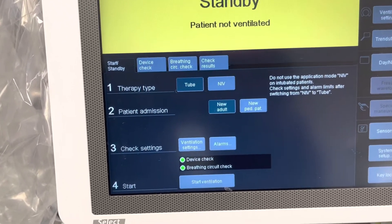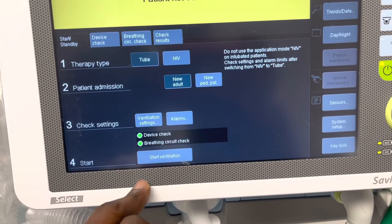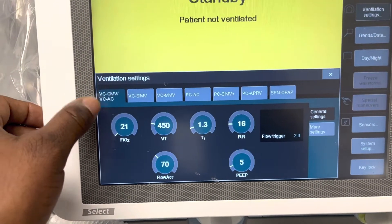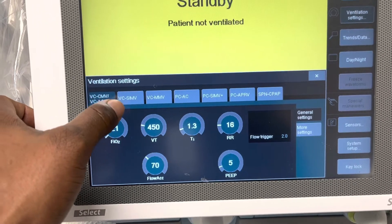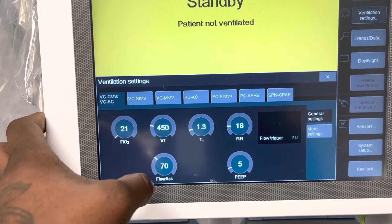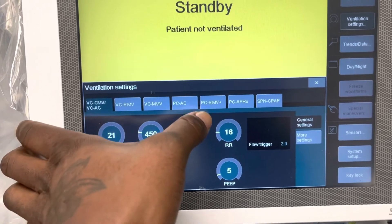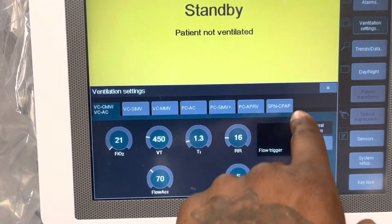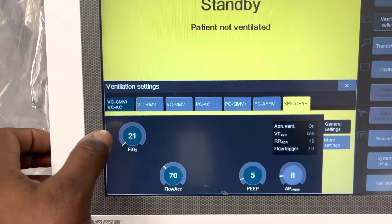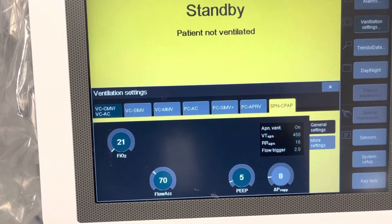You can go in and open settings. Available modes include volume control AC, control mechanical ventilation, volume control SIMV, pressure control AC, pressure control SIMV, and APRV — which is our CPAP mode. You can see our FIO2, our PEEP, pressure support, and pressure support CPAP.